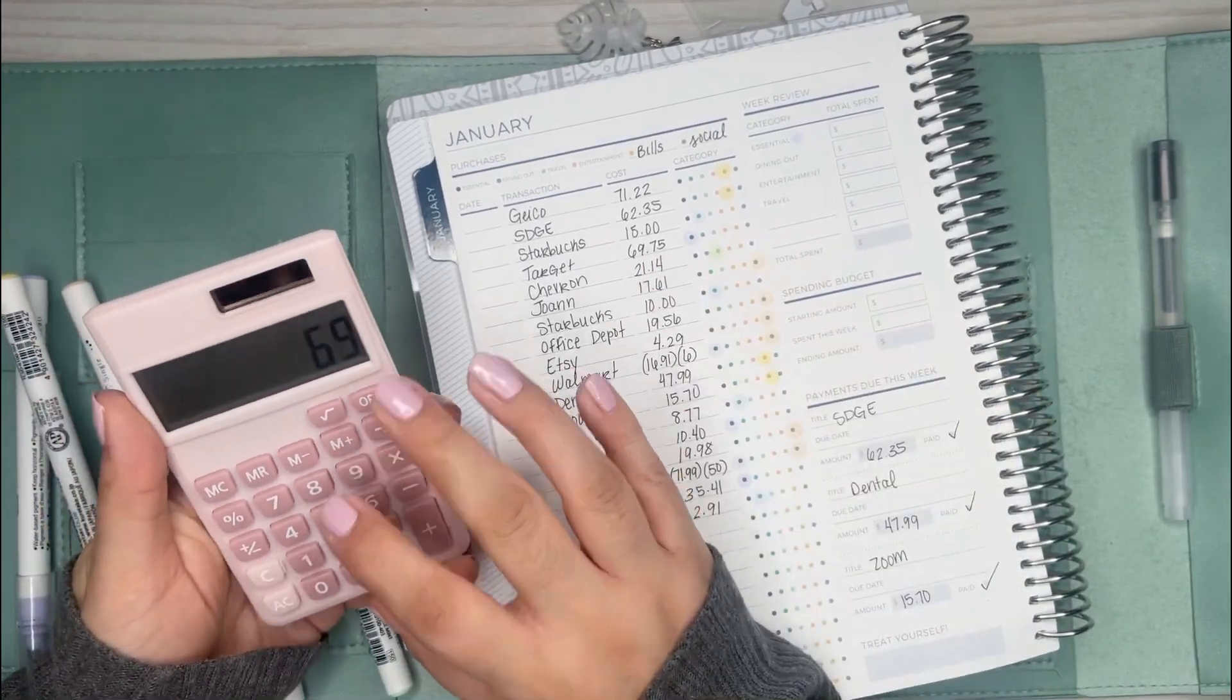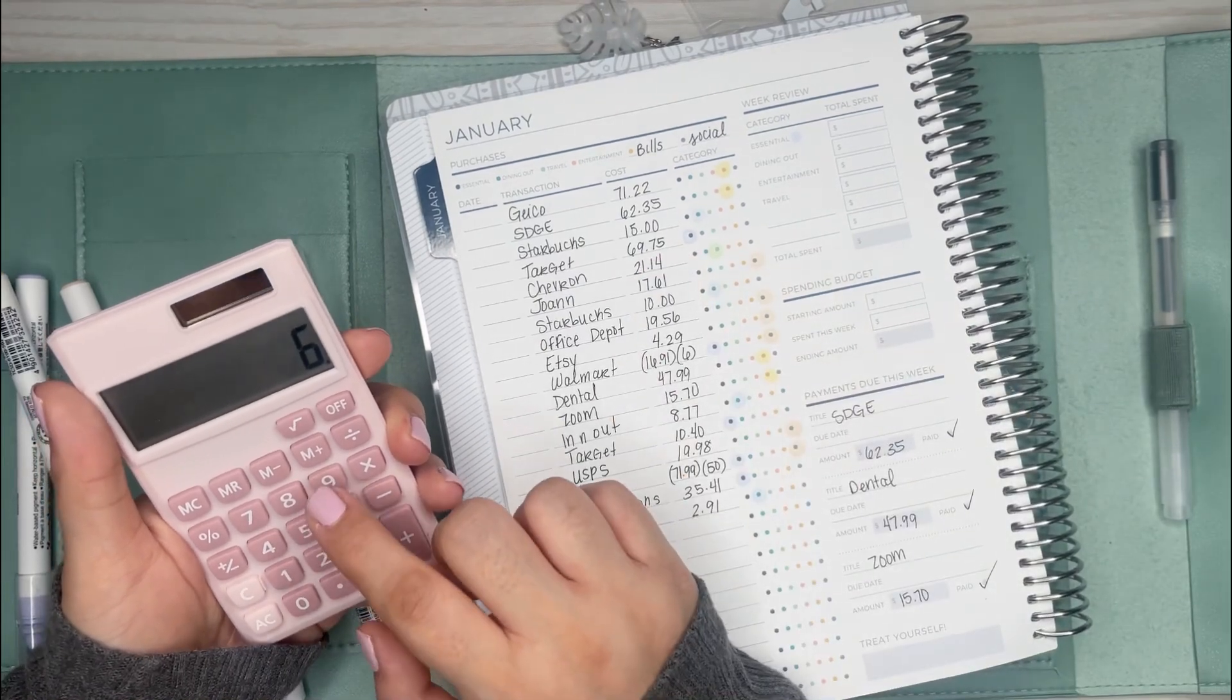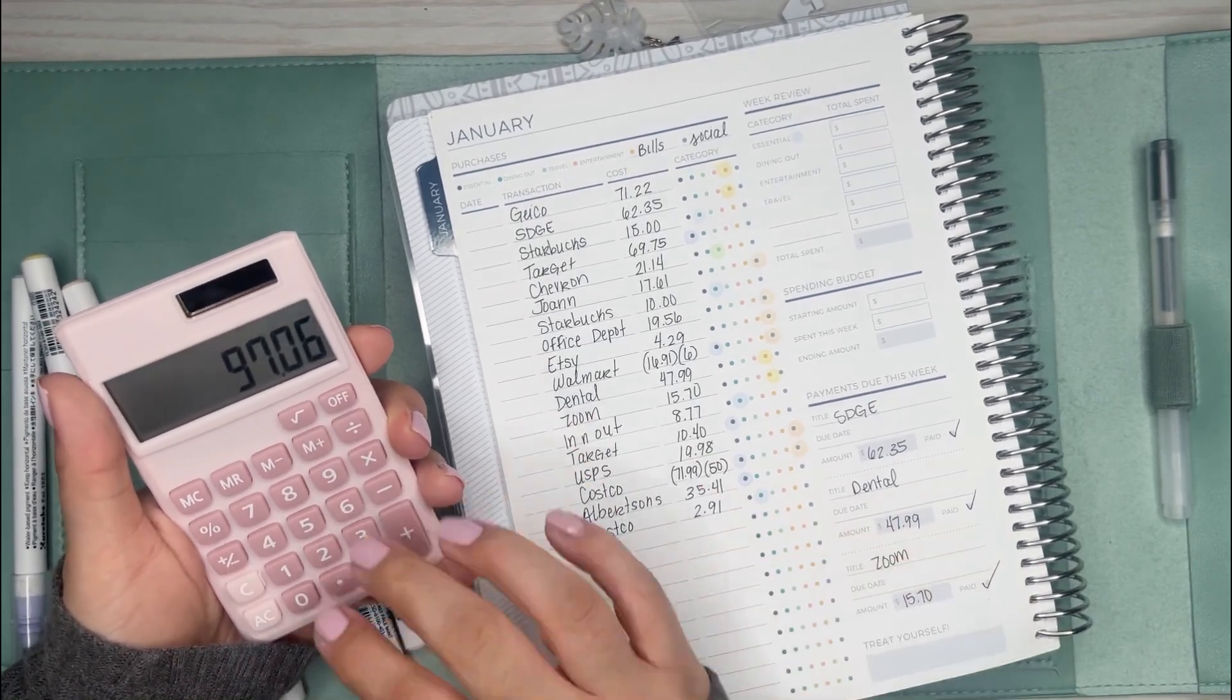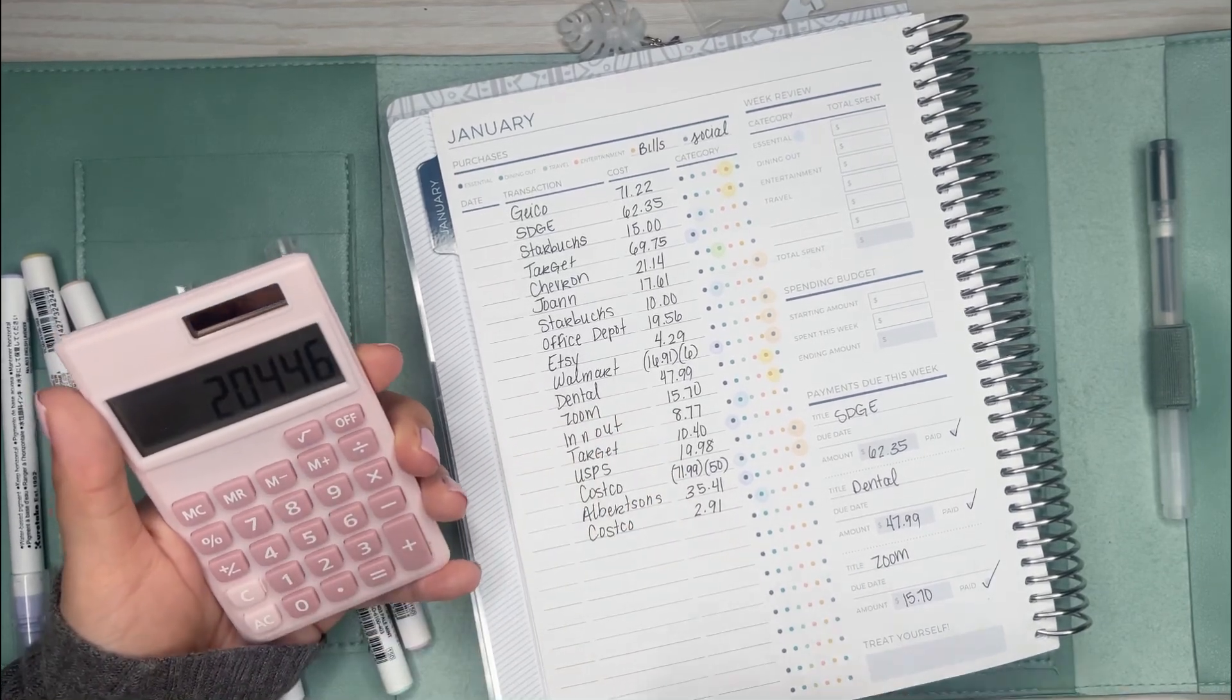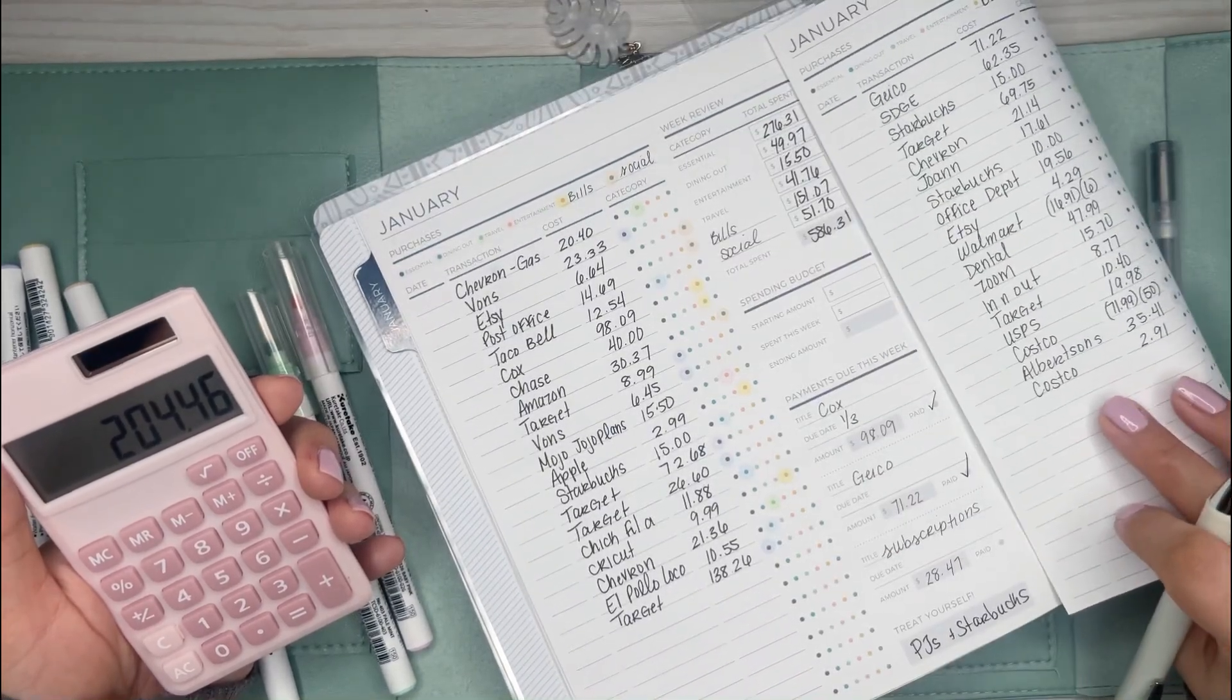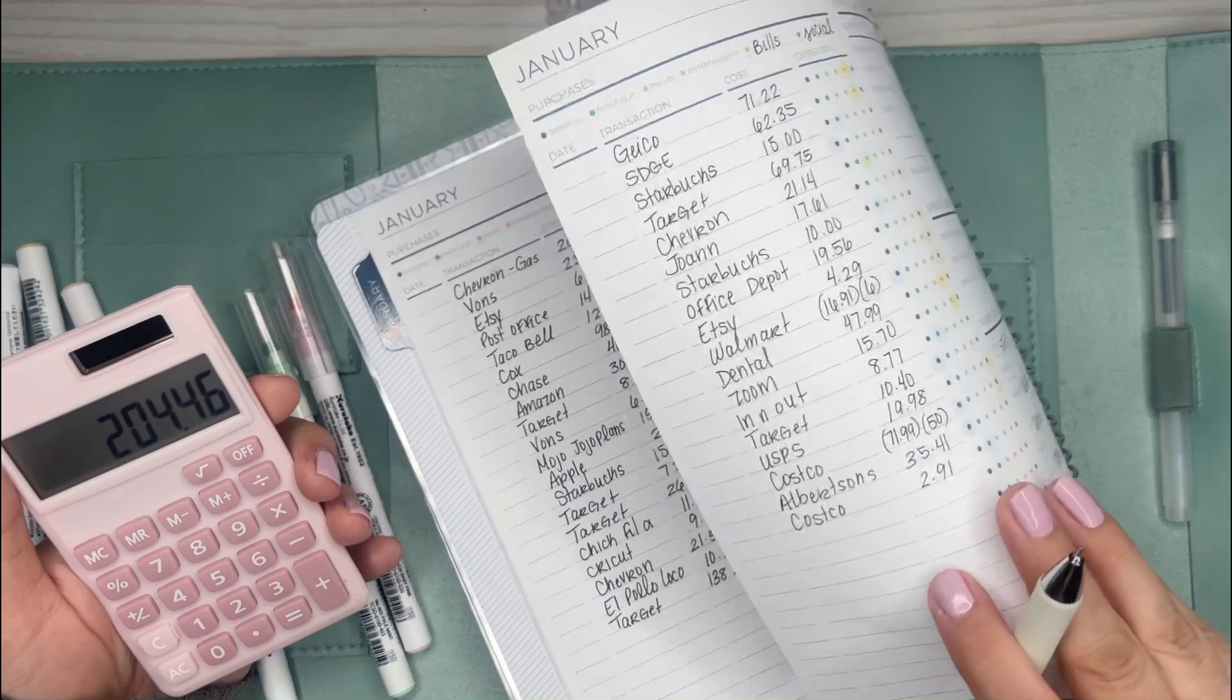So I'm going to calculate all these totals. I have Target which was $69.75 plus Walmart which was $16.91 plus Target $10.40 plus $71.99 plus $35.41. So that's $204.46. Last week I spent $276. Oh my gosh, I need to be better. Oh I spent less, a little bit less. But I need to be better about cutting this down a little bit more because it's still a lot in my opinion. I can do better. At least it's less than last week.